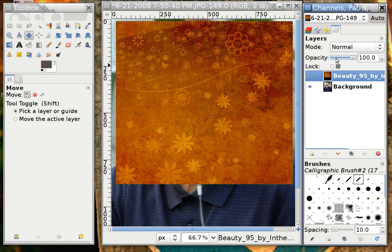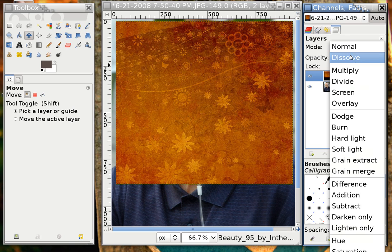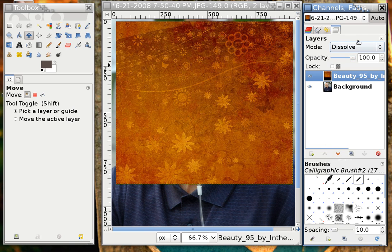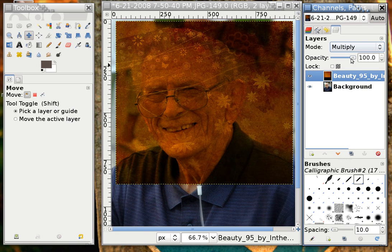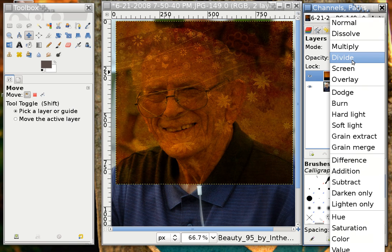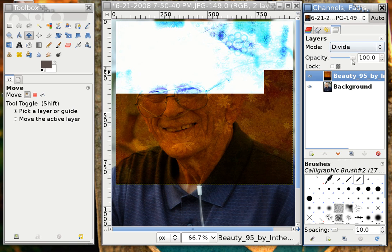But above the opacity setting is the mode setting. If we change that mode from Normal to Dissolve, for example, it doesn't seem like much happens. But if I change it to Multiply, you can see that all of a sudden there's an automated way of having that layer — the texture layer — merge with the lower layer.